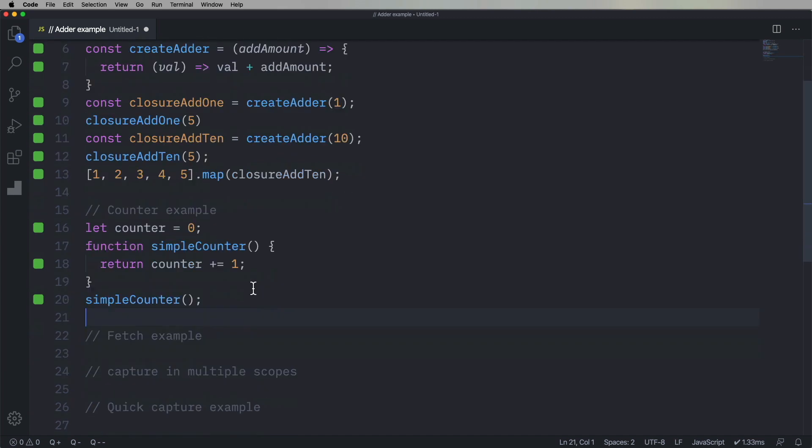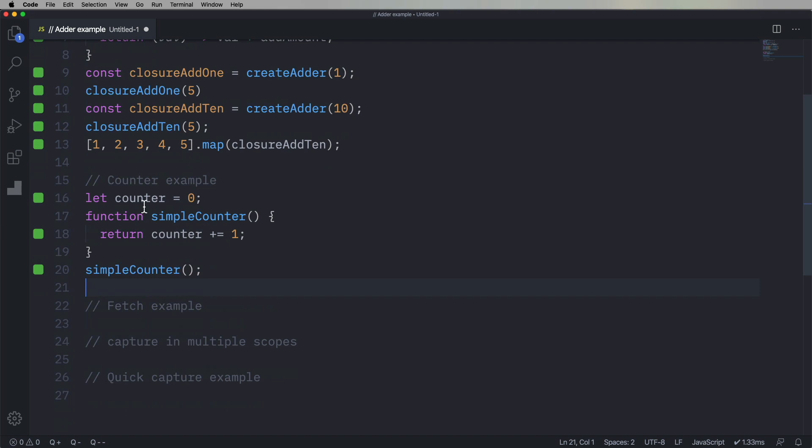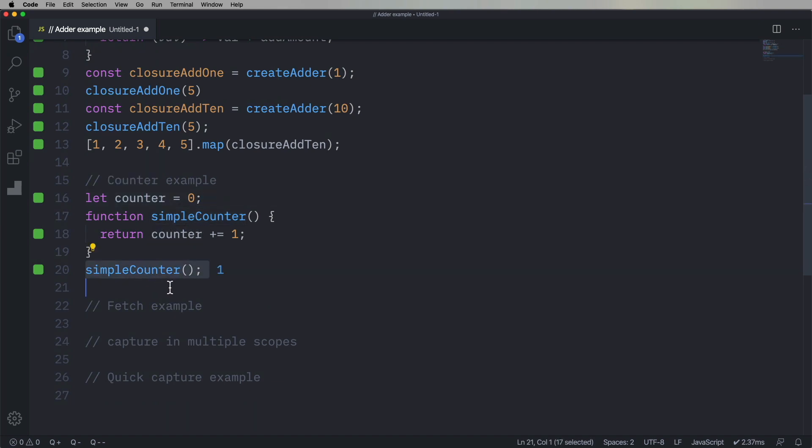All right, let's try something else. So let's create a counter. So we'll start with a global counter, terrible. And we'll create a simple counter that when you invoke it, it returns the counter plus one. And so it's just gonna keep going up and up and up.